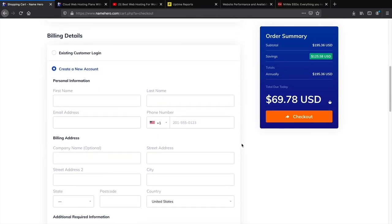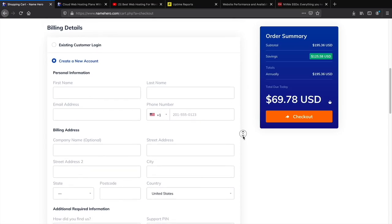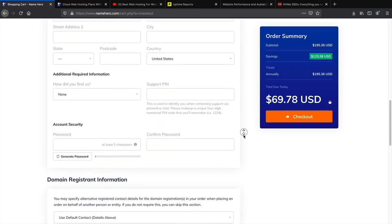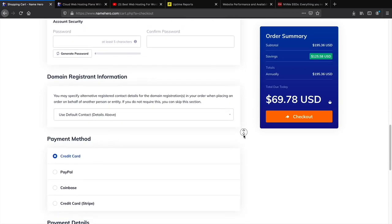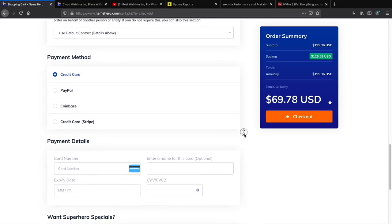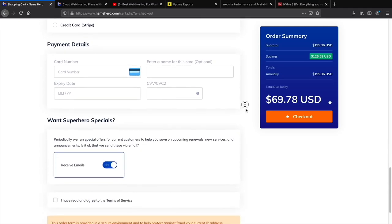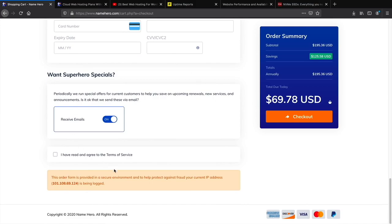Fill in your billing details — first name, last name, billing address. For the support PIN, make sure you write it down so they can verify your identity if you call. Create a password, and ensure you use a strong, unique one. Payment options include credit card, PayPal, Coinbase, or credit card via Stripe. Fill everything out and click the checkout button. I'll purchase an account and meet you on the next page.